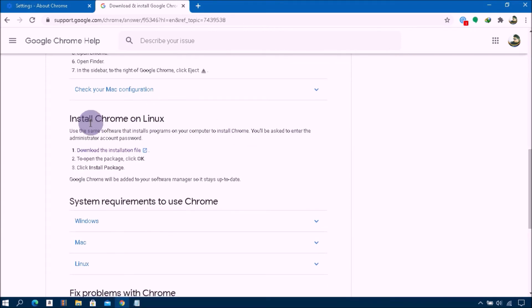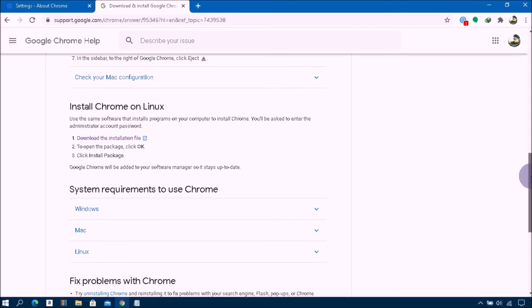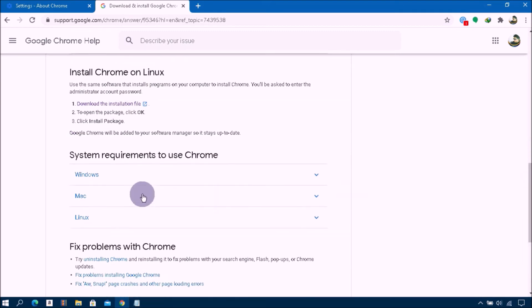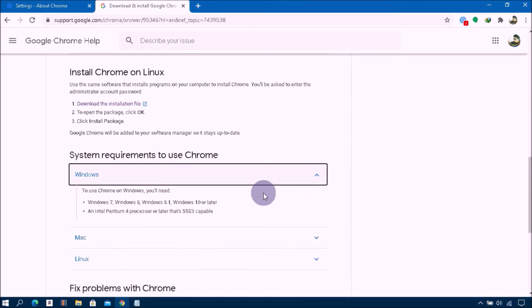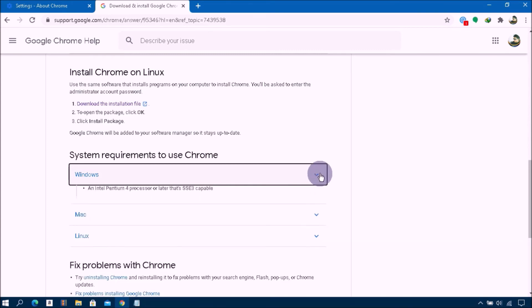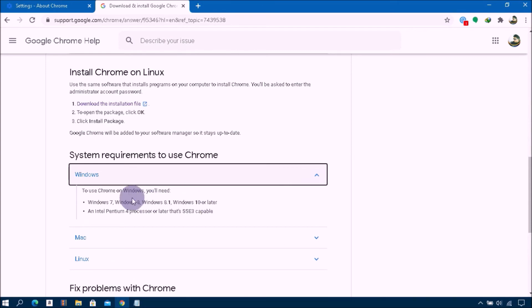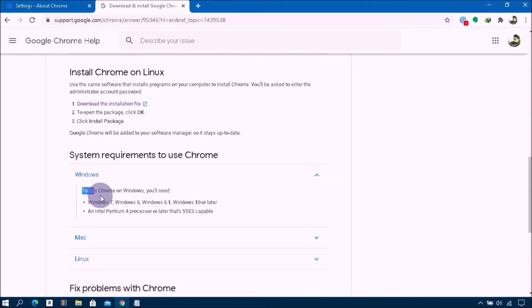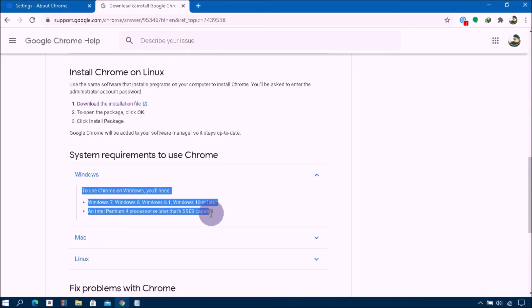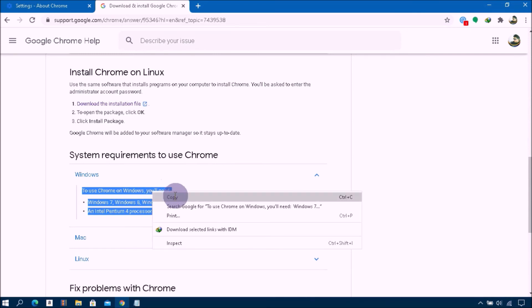And also you can see here System Requirements to use Chrome for Windows, Mac OS, and Linux. To use Chrome on Windows, you will need Windows 7, Windows 8, Windows 8.1, Windows 10 or later, and an Intel Pentium 4 processor or later that's SSE3 capable.